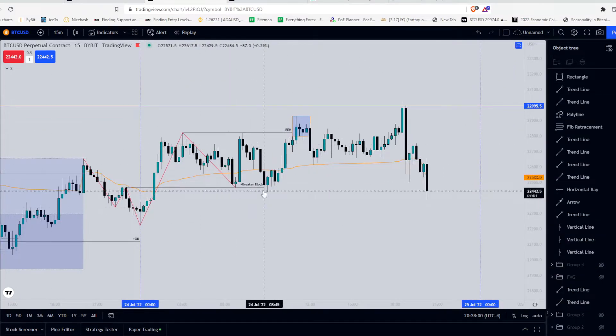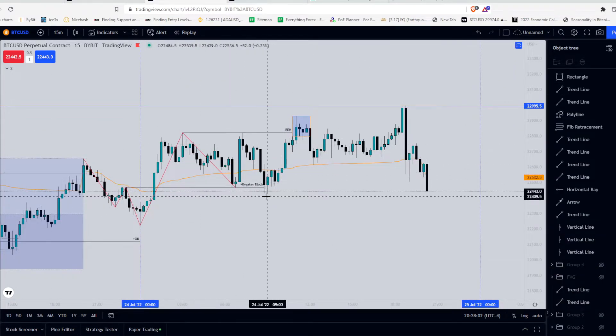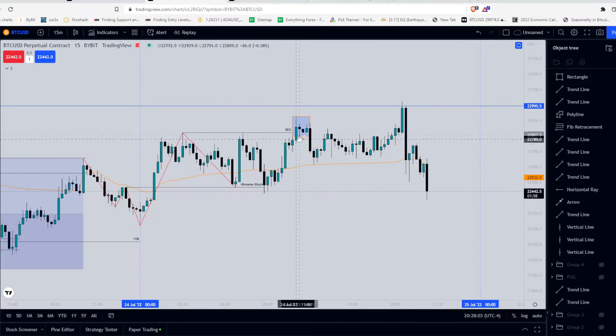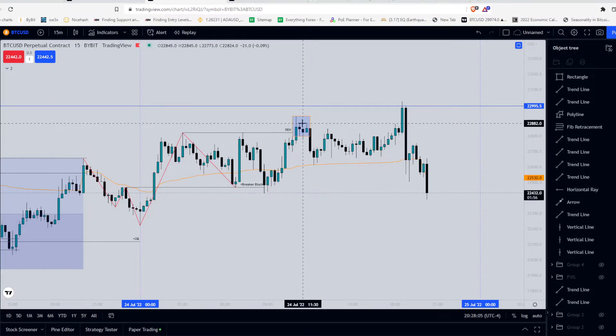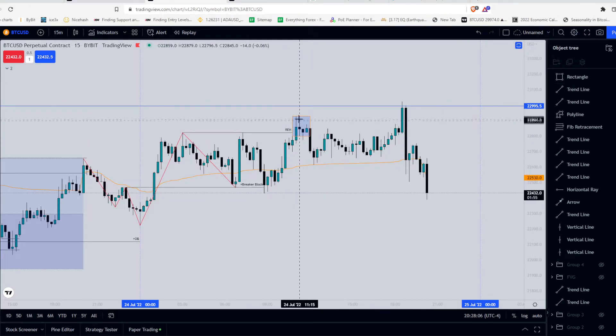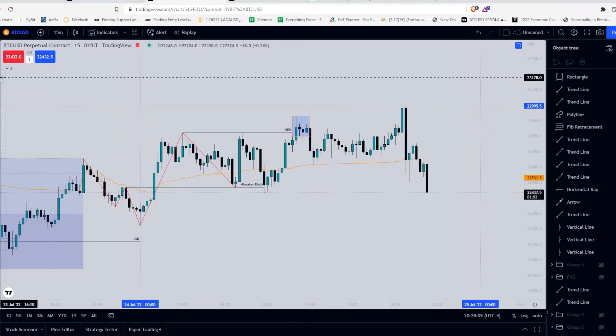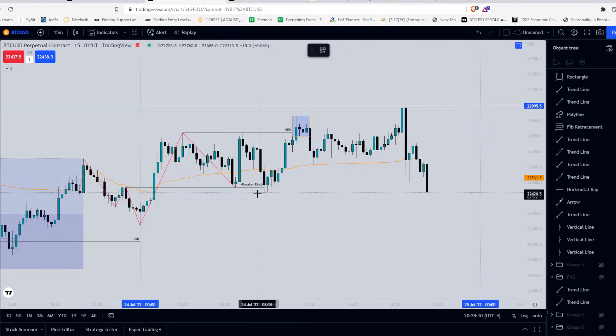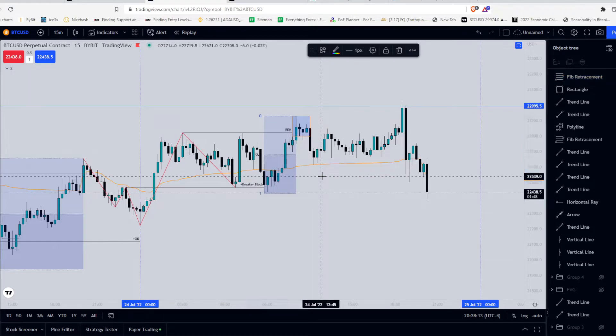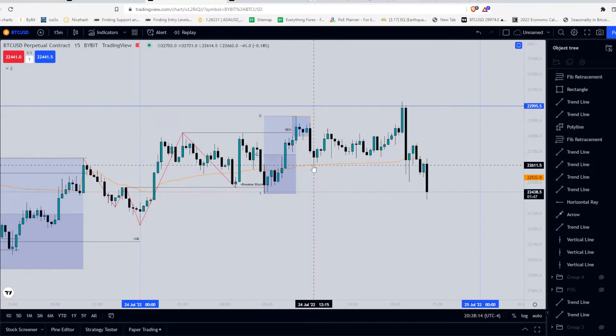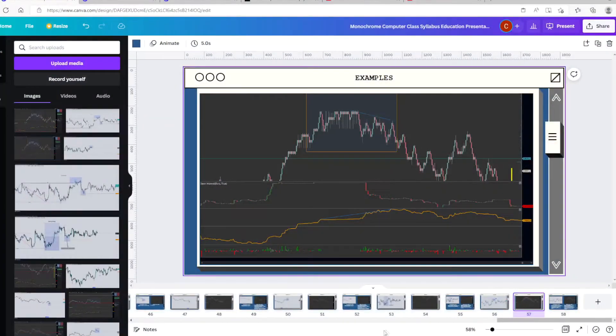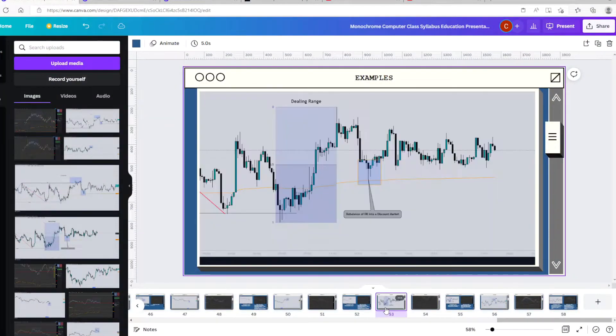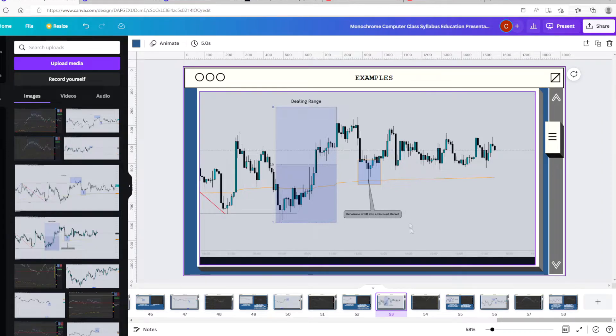So after balancing the breaker block, trading into the breaker block, price moves for external range liquidity at this point, and it tags that buy side liquidity and gets rejected. In doing so, it creates another dealing range. So we wait for price to move back into the discount supported by the VWAP. So once again, I marked it out here, dealing range, rebalancing of the dealing range into a discount market.